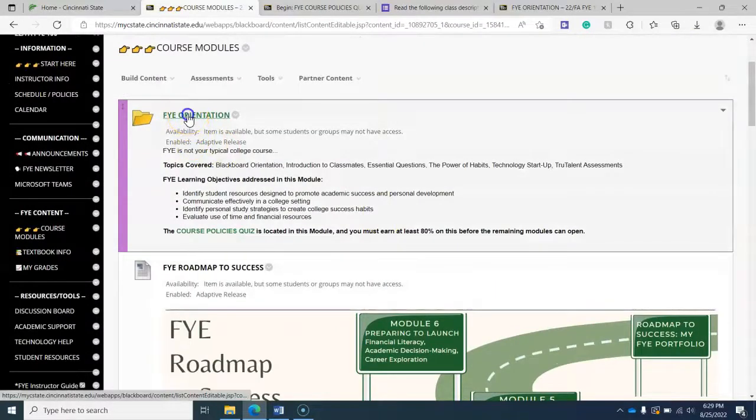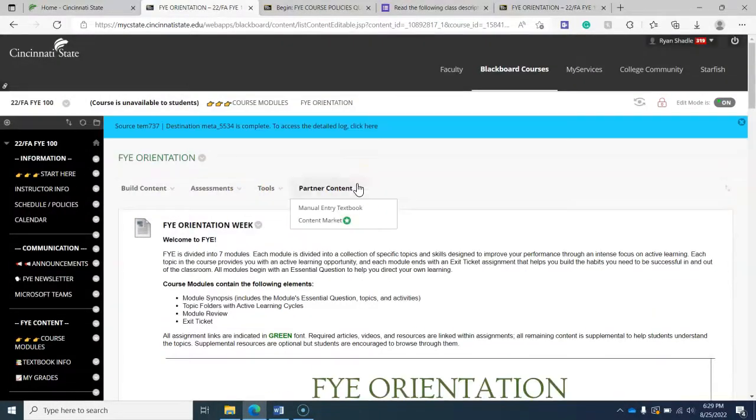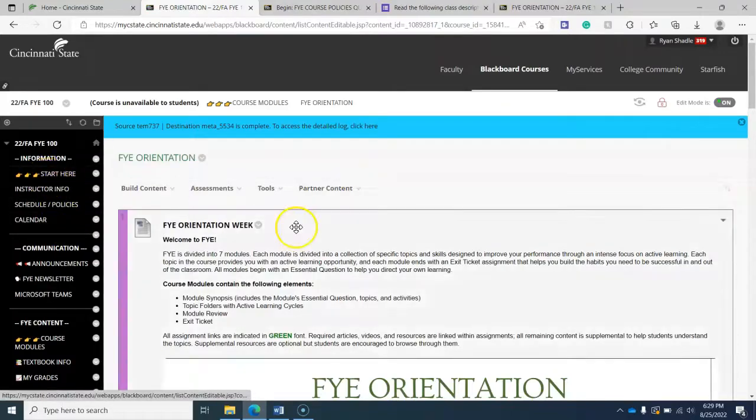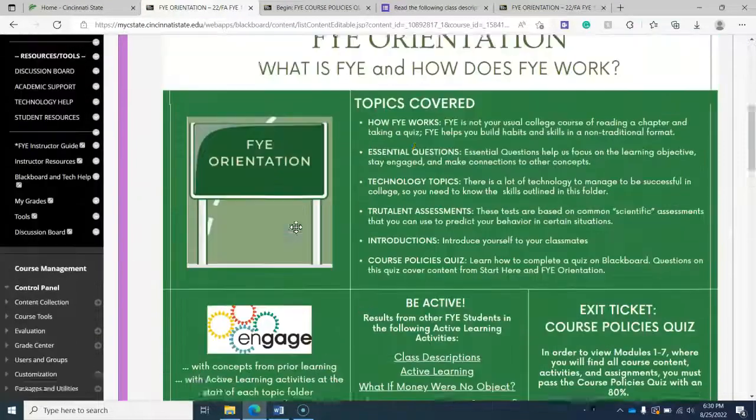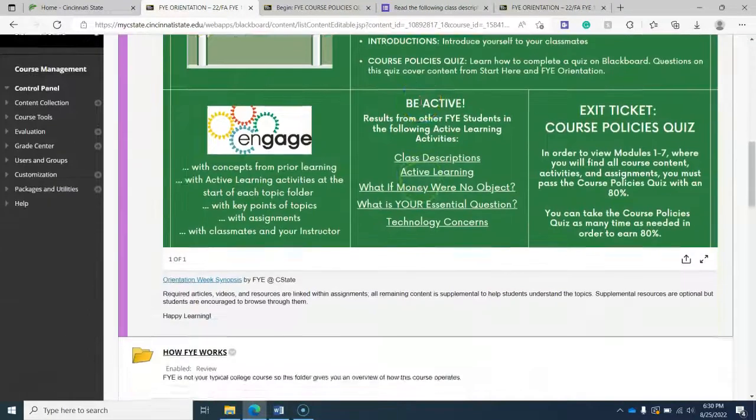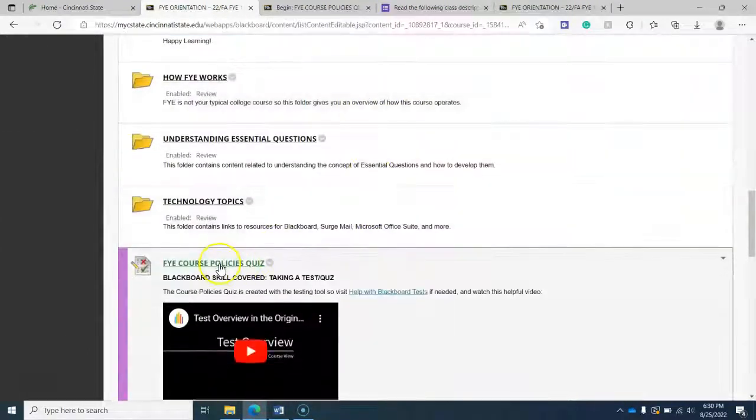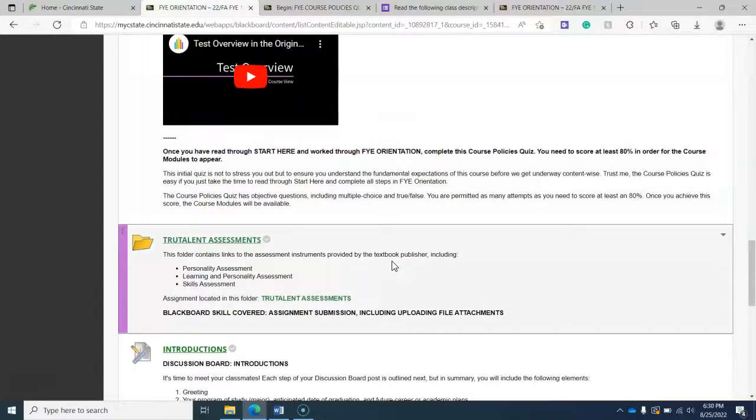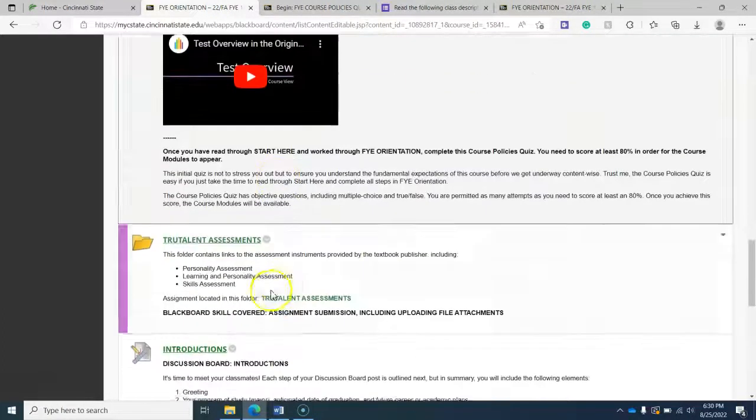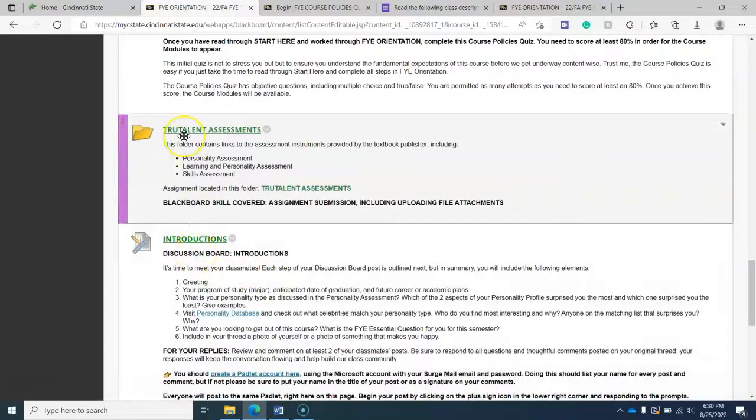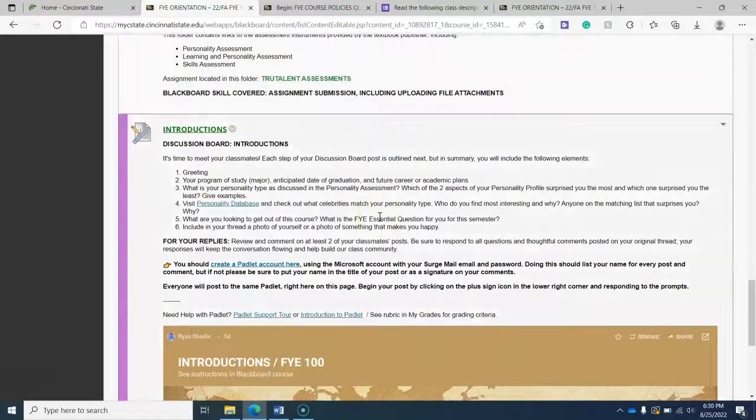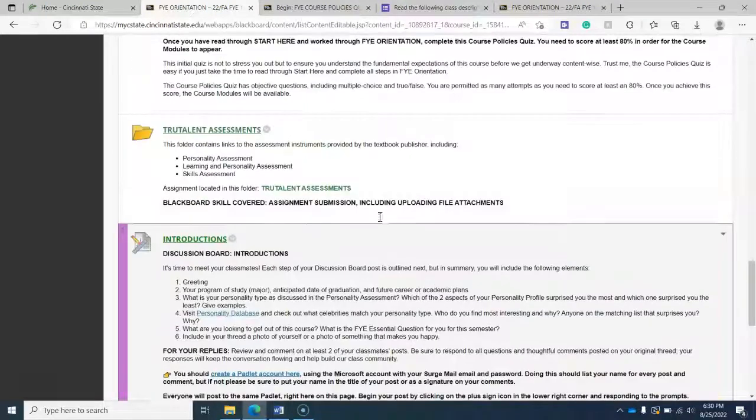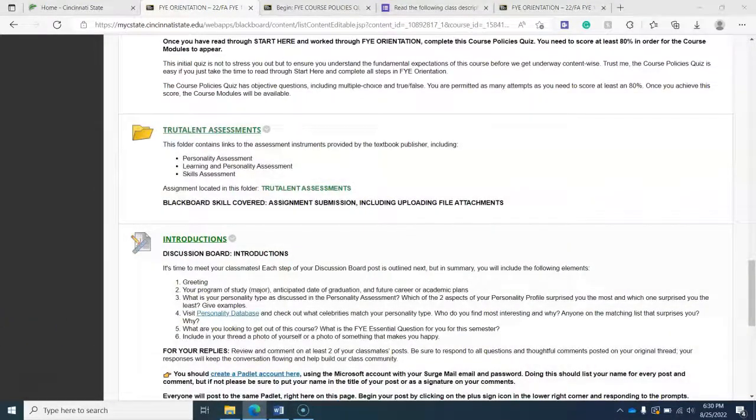your job is to after reading through the start here material, which you already have, go through the information in the topic folders and until you're ready to take the FYE course policies quiz. And then that is due Wednesday. And then Sunday you have your introductions and true talent personal assessments that are due on Sunday. So that's it. Let me know if you have any questions.